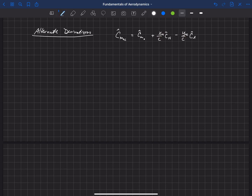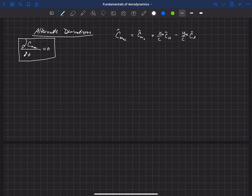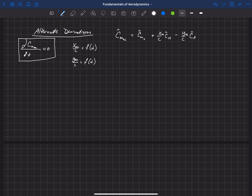By definition, the Aerodynamic Center is the point where the change in the moment at the Aerodynamic Center with respect to alpha is equal to zero. This is the definition of the Aerodynamic Center. Now, in general, the Aerodynamic Center is not necessarily a single fixed point on an airfoil — it can actually change as a function of angle of attack. So we need to first acknowledge that XAC over C, in non-dimensional form, is a function of angle of attack, and so is YAC. There have been studies that prove the Aerodynamic Center can shift slightly on an airfoil as you change angle of attack.